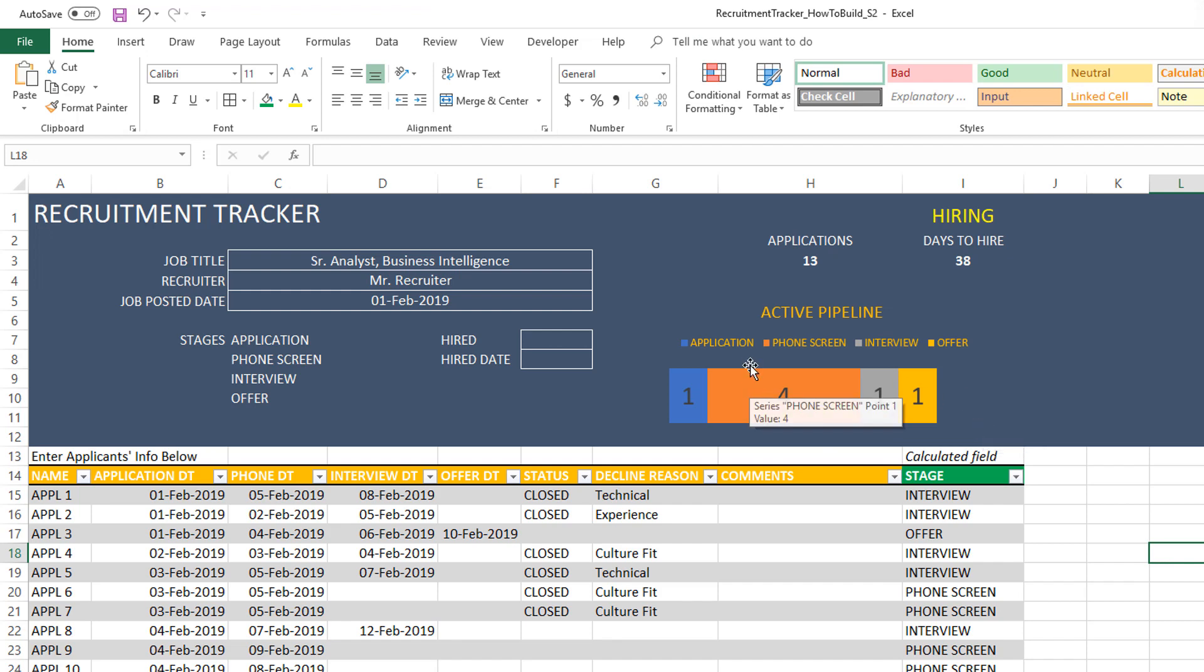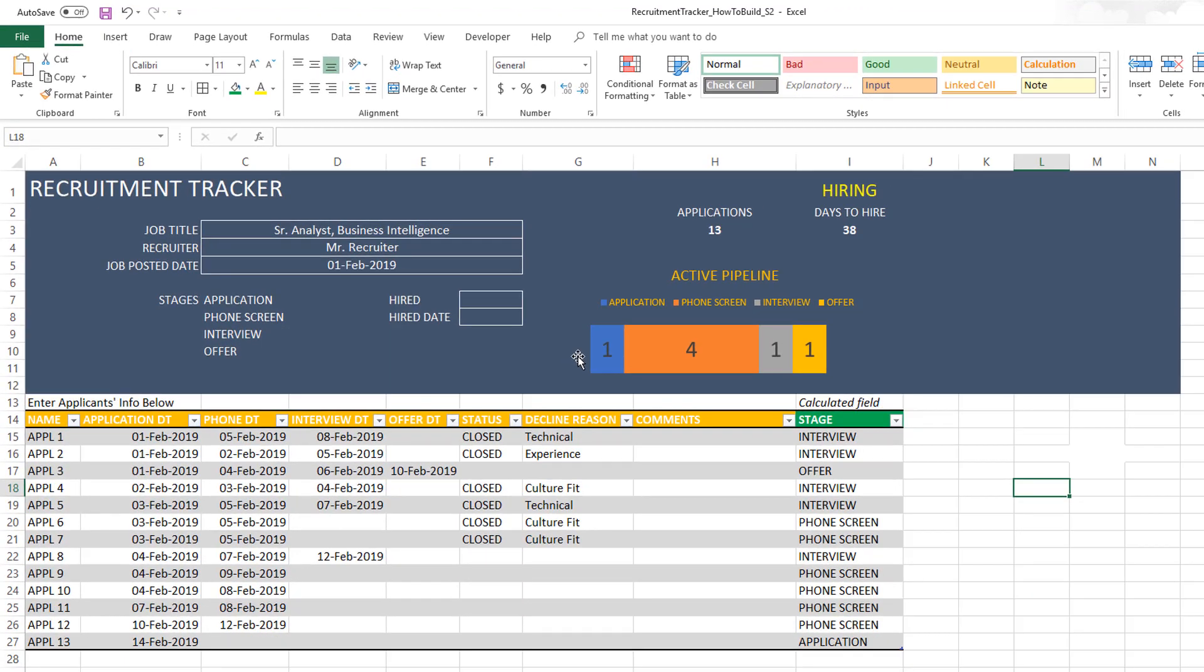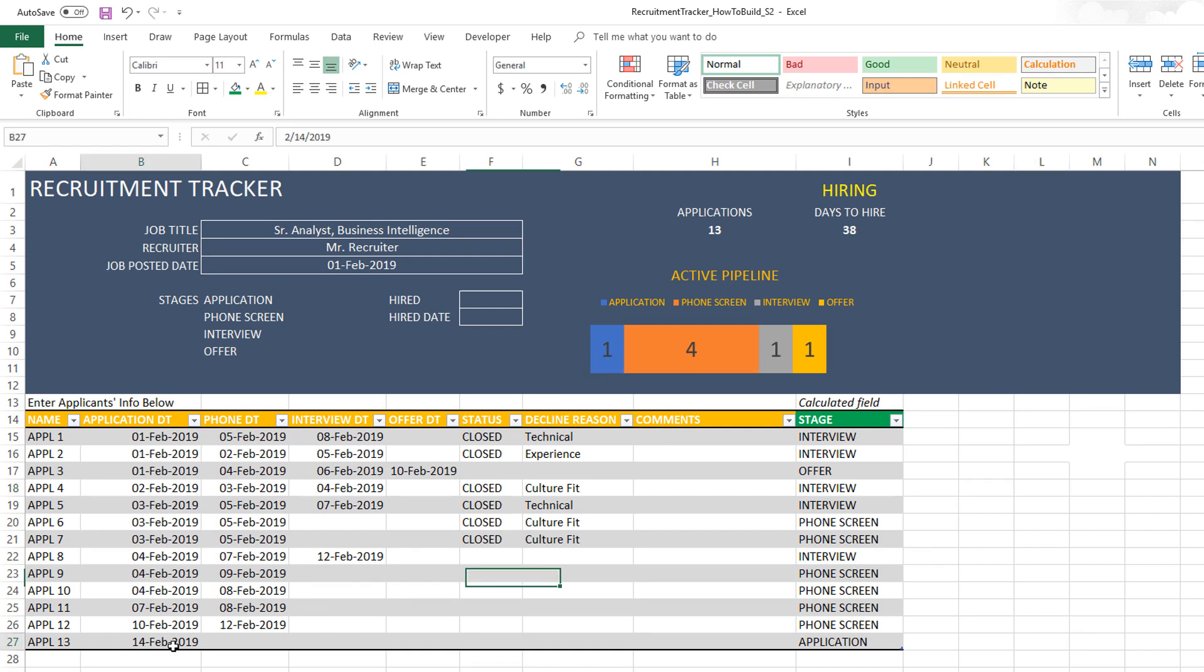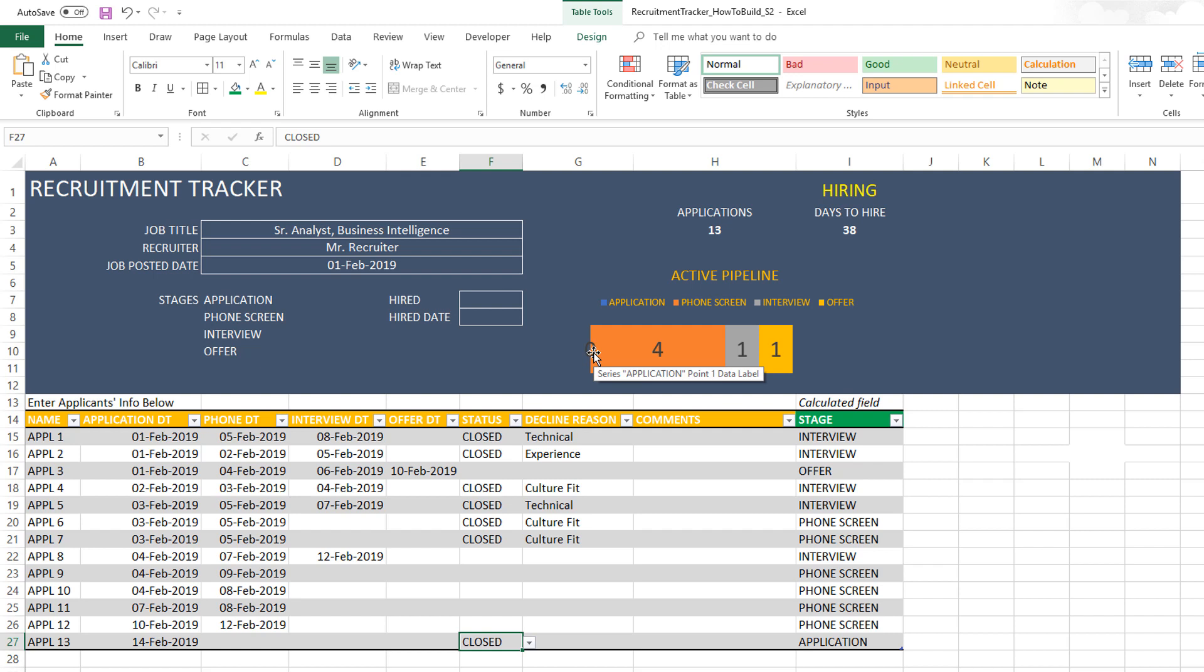What this active pipeline chart means is that there is one application in the application stage that is not being decided yet, which is application 13, because it's only past the application stage. We have not done a phone screen yet and have not closed it. If you decide based on the application that you don't want to go to the phone stage for this candidate, then you will close it. As soon as you close it, the application section of the bar becomes zero because there's no application which is yet undecided in the application stage.